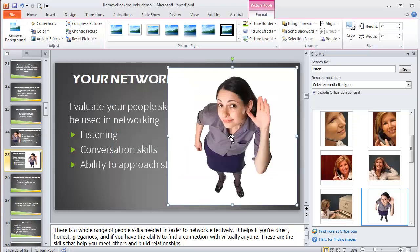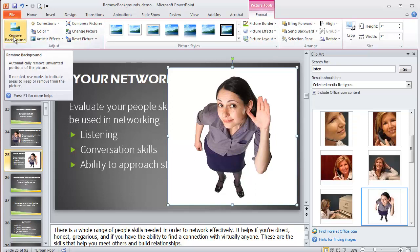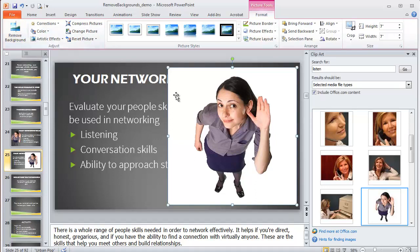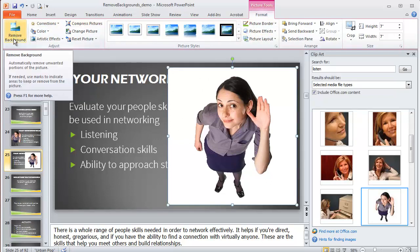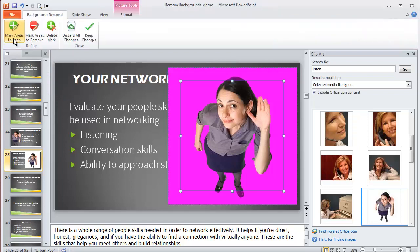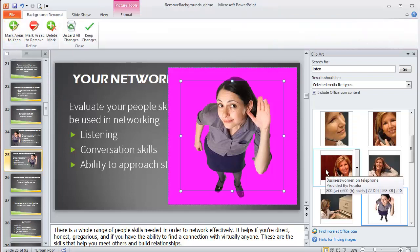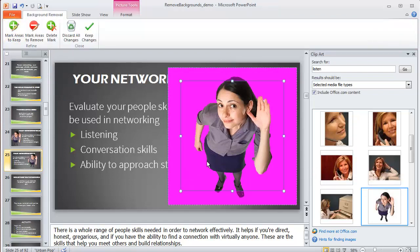So we don't want the white background because we want her to just be sitting on the page. So I'm going to go to Remove Background. First, I have it all highlighted, the picture on the Format tab. I'm going to click on the left here, Remove Background. What's going to happen is Microsoft is going to put in purple anything it's planning to remove.